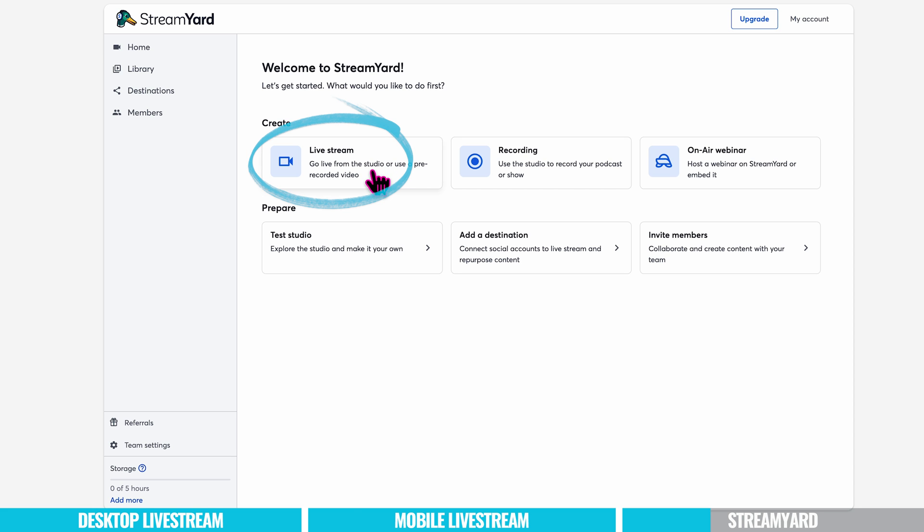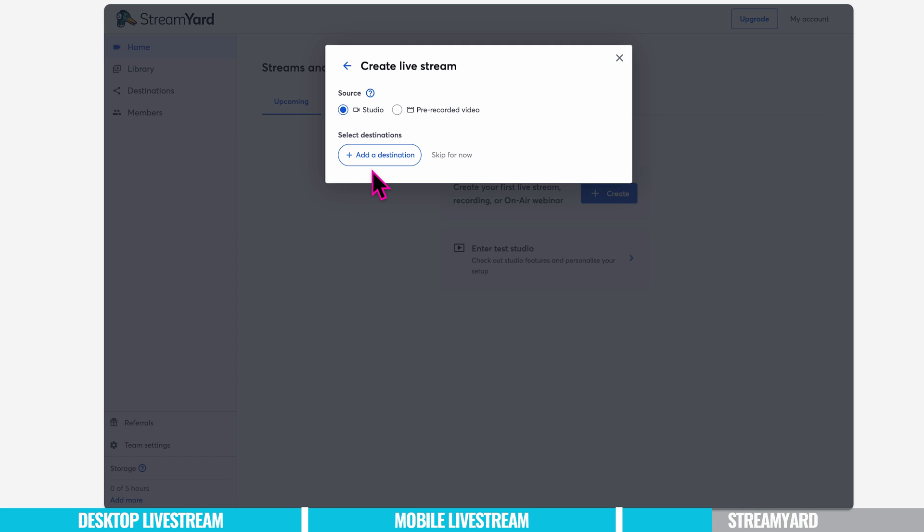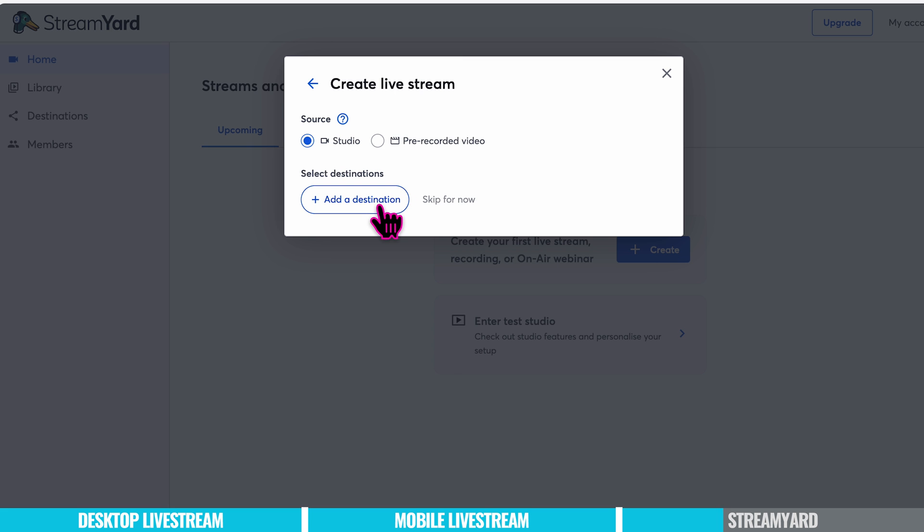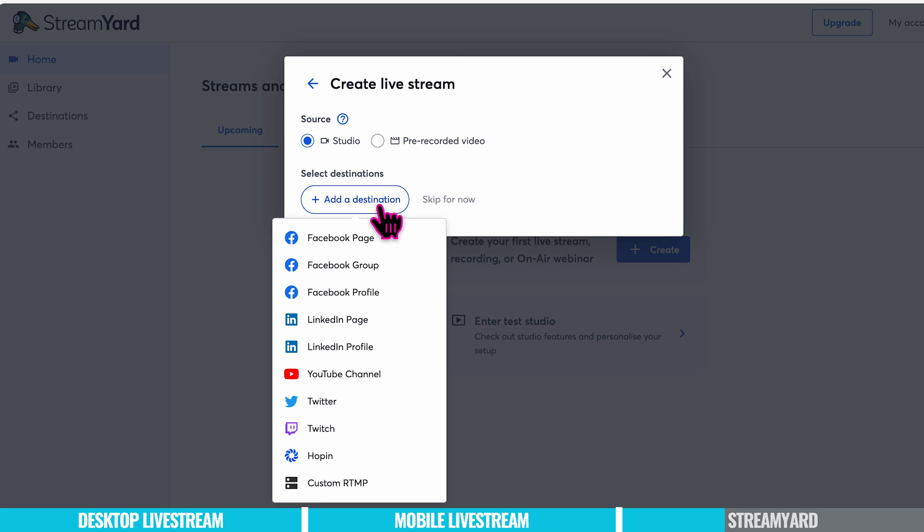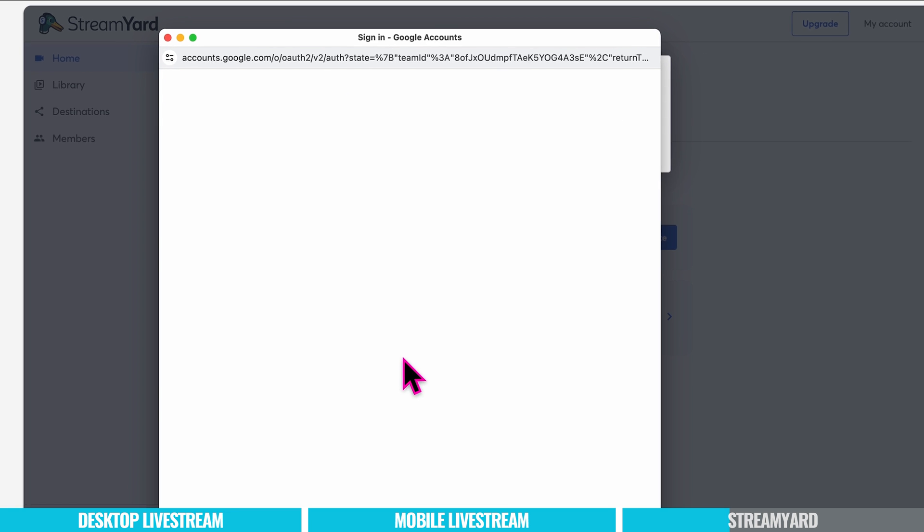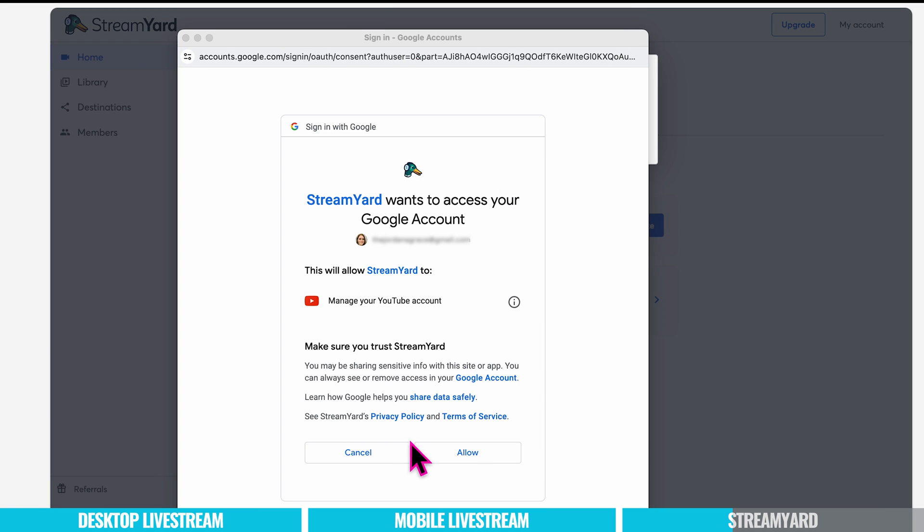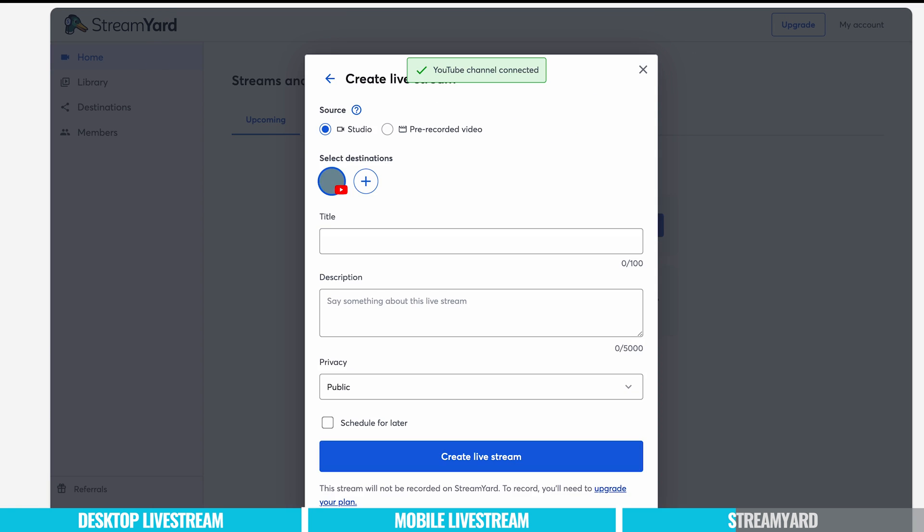Most live streams use the studio or you can select pre-recorded if you're recording you want to stream without you being there. It's always a nice feature. And then you select a destination of where you want to live stream. So we're going to go with a YouTube channel. Again it seems pretty intuitive and pretty simple. And it's that easy. My YouTube channel is connected and I'm ready to create my live stream.